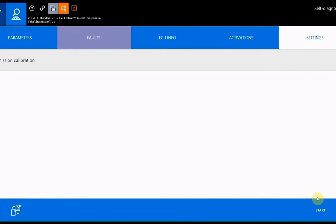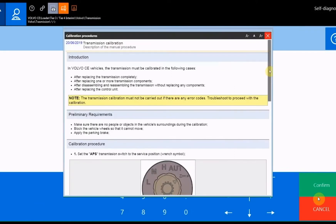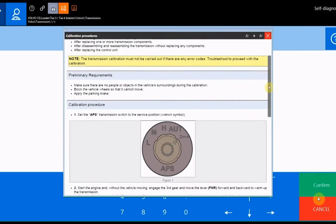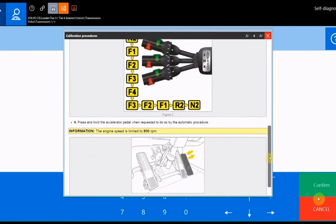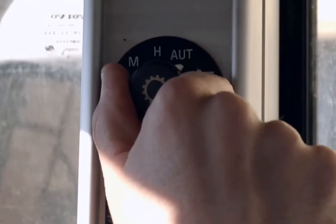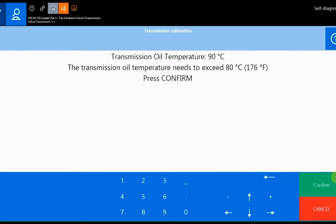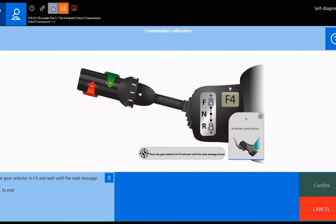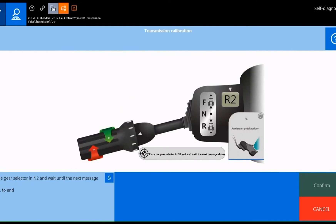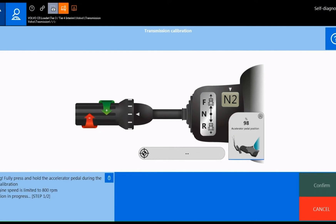In the settings page, select the transmission calibration, paying careful attention to the dedicated help section. Bring the oil temperature to 80 Celsius (176 Fahrenheit) as indicated in the help section. Follow the displayed messages step by step until the calibration procedure is complete.